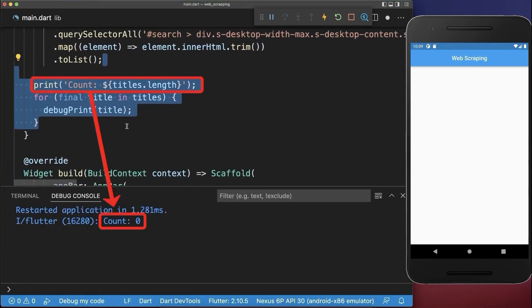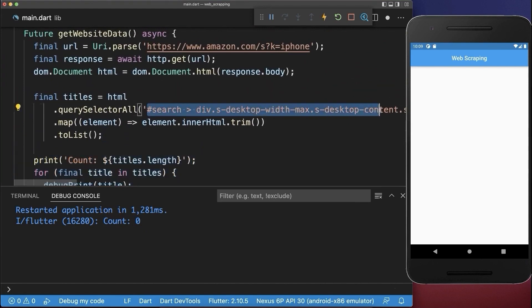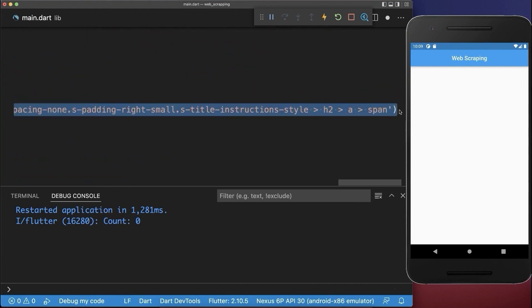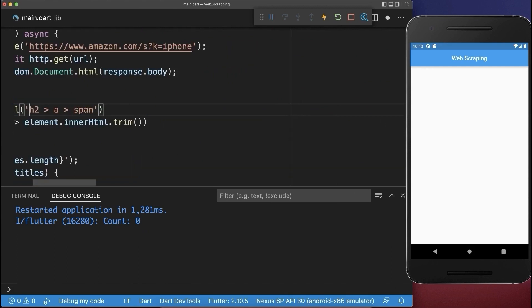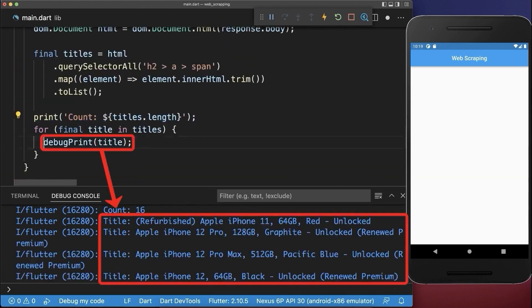In our case, zero elements were found and you can simply solve this issue by removing some part of the query. So I remove the first part of the query. With this, we found 16 titles that we print to the console.